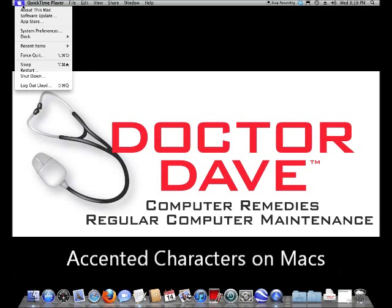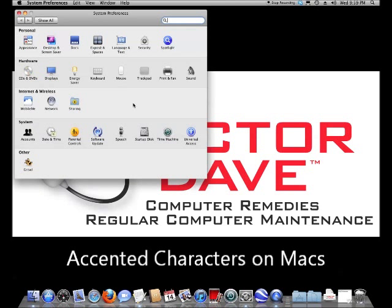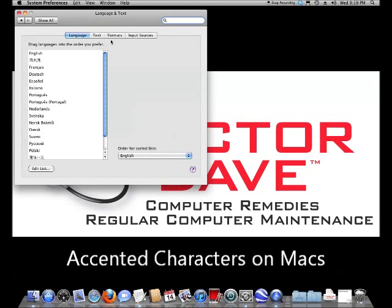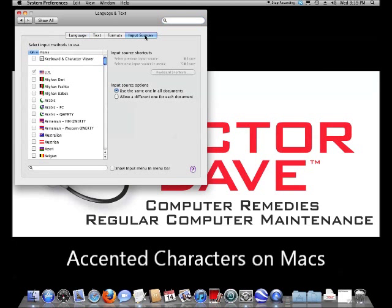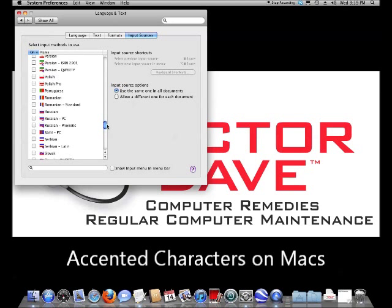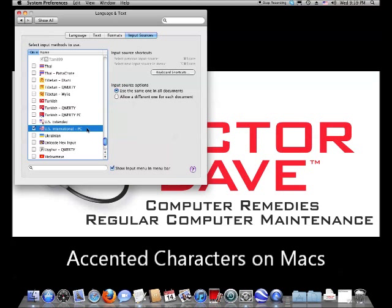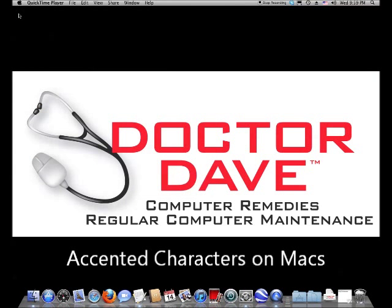First thing we're going to do is go to the System Preferences menu. We're going to click on Language and Text. And we're going to look at the input sources. We're going to scroll down to the United States — we'll get there eventually — and we're going to choose the U.S. International PC Keyboard. When we're done that, make sure there's a check mark in there and then we can close it.